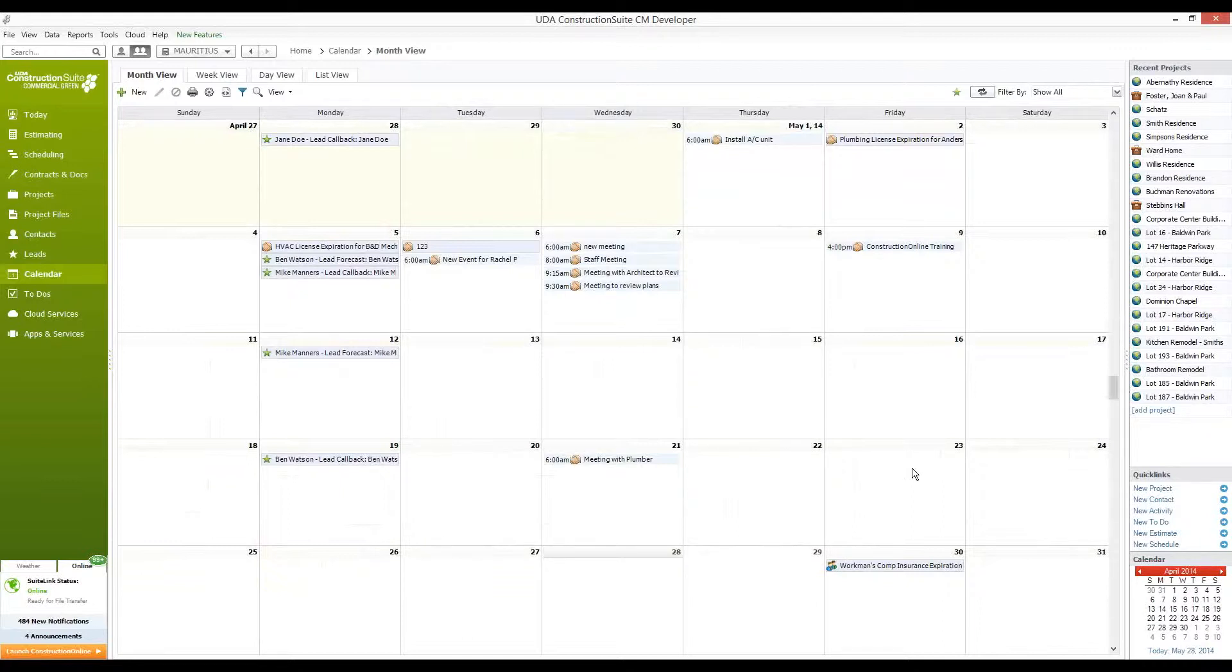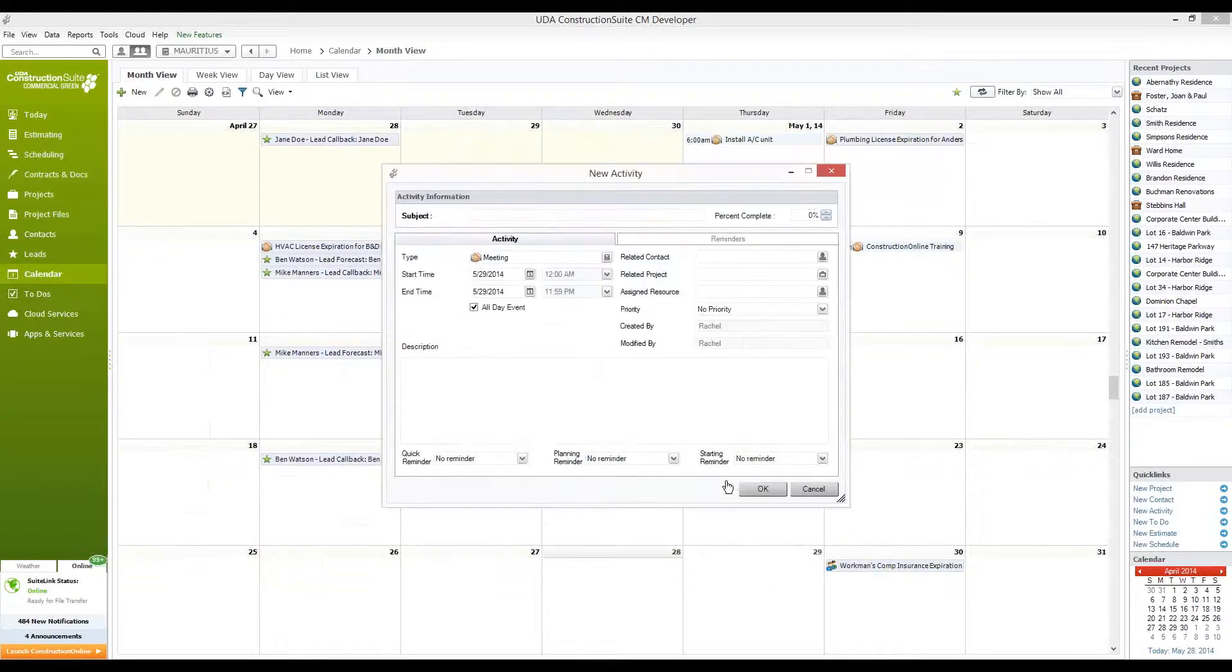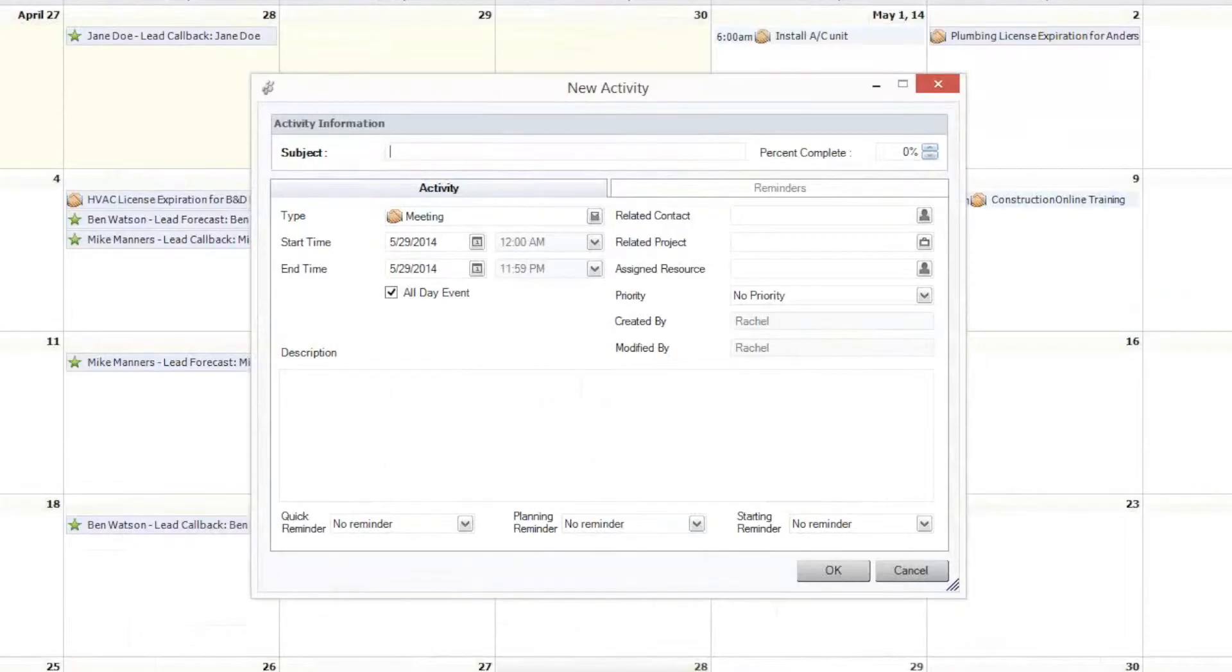Now, when it comes to creating a new activity, all you have to do is just double-click on the day that you want to create this activity. Now that we have that new activity window open, we'll go ahead and enter in a subject.